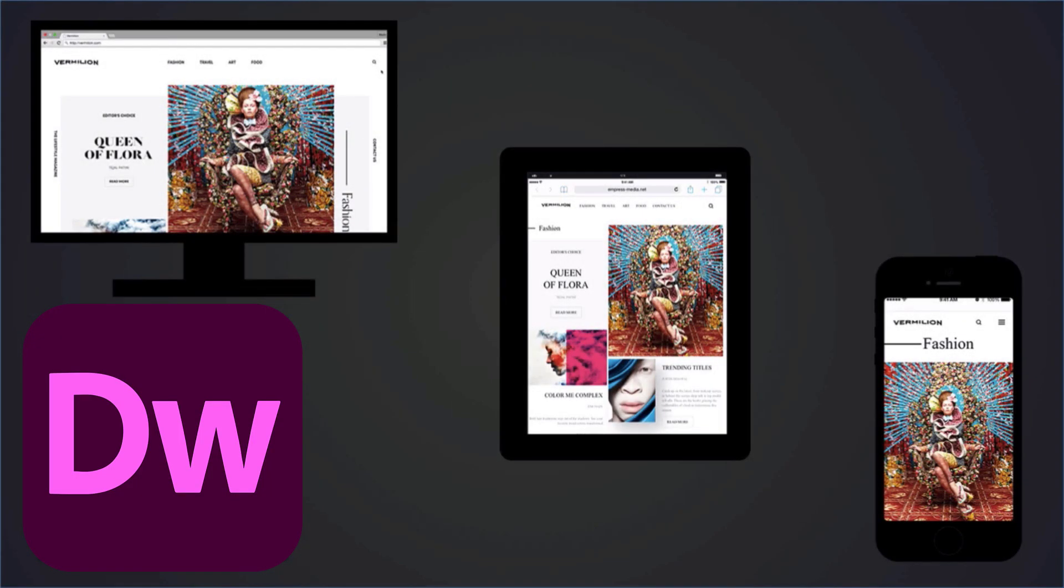Unlike Creative Suite versions, Dreamweaver CC is a complete, all-in-one tool for building modern, responsive websites. Install the latest update to Dreamweaver and check out the new responsive features.